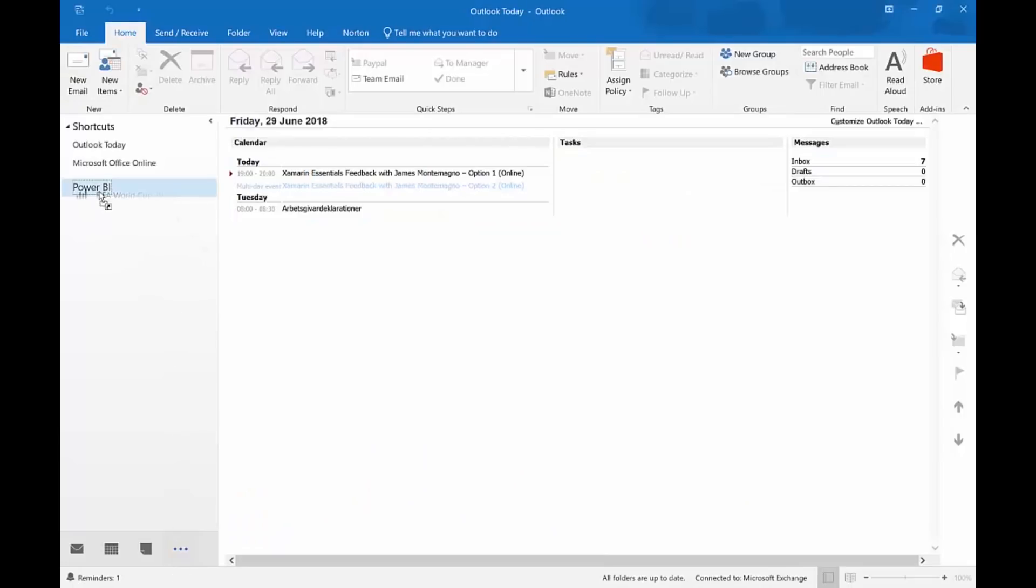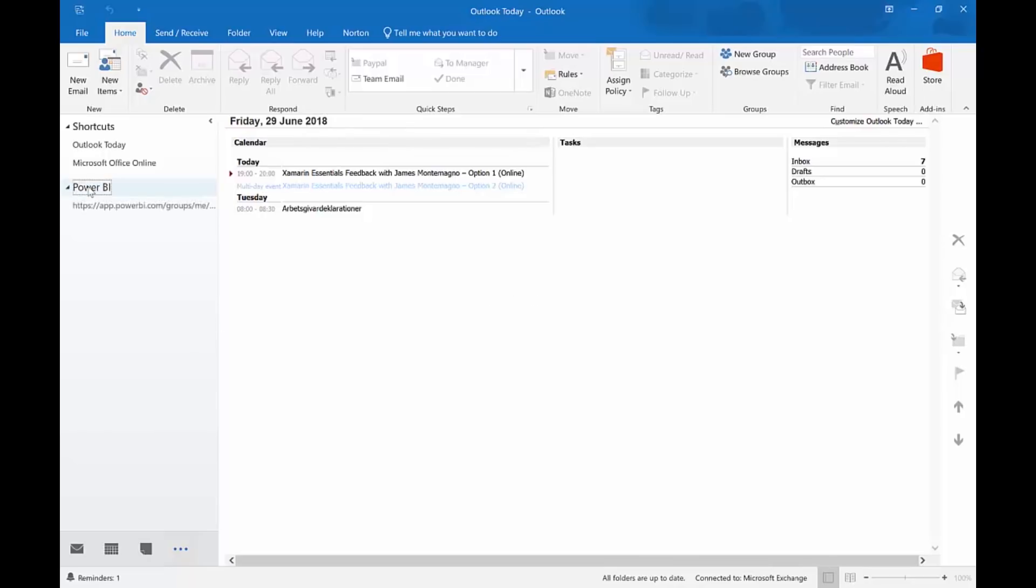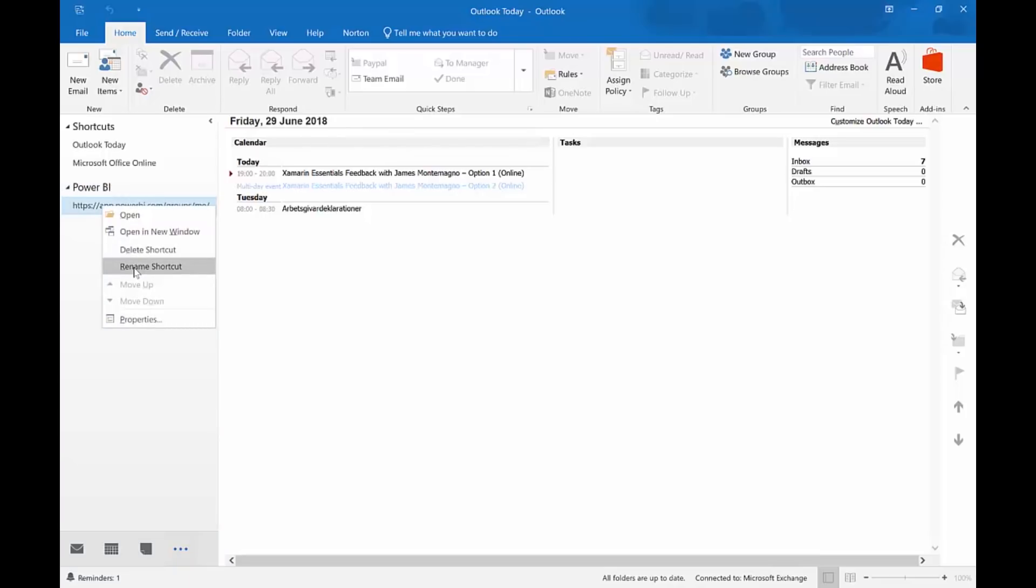You click and hold and you drag into Outlook. And then you drag it into your... You see you have to go... You cannot put it anywhere else but Power BI name. And you drop it there. And then you can rename the shortcut. We can call it... This is our FIFA report. The one we did for the World Cup. And then you can click on it.